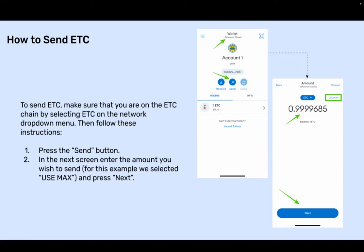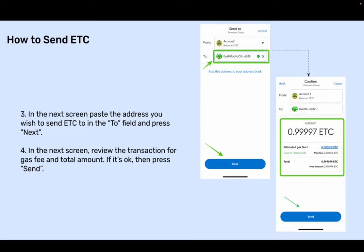How to send ETC. To send ETC, make sure that you are on the ETC chain by selecting ETC on the Network drop-down menu. Then press the Send button. In the next screen, enter the amount you wish to send. For this example, we selected Use Max, and press Next. In the next screen, paste the address you wish to send ETC to in the To field and press Next.